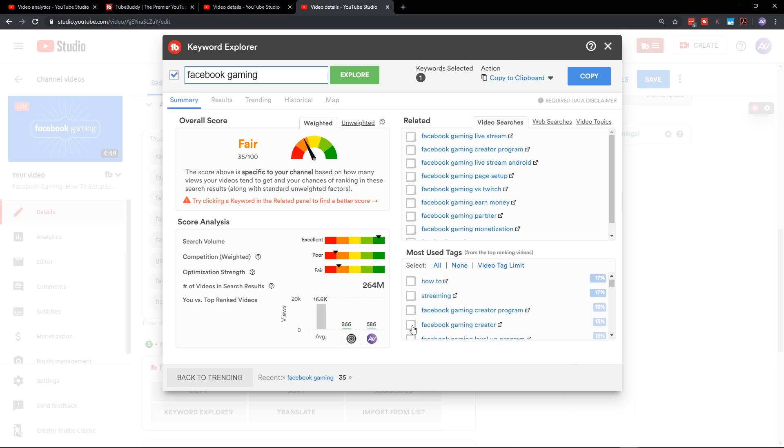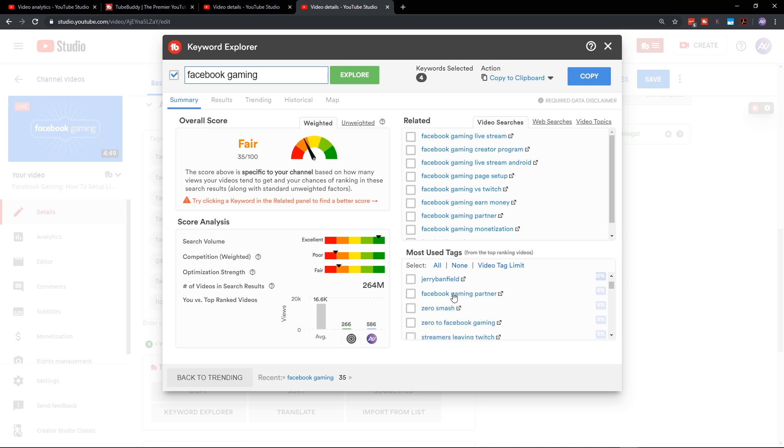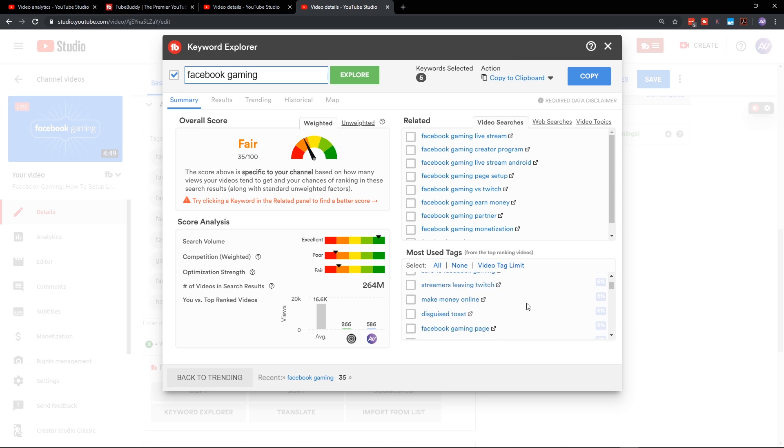Facebook gaming creator, for example, is kind of on the nose. Facebook streaming, for example, this is a how to set up streaming video, is on the nose. Facebook gaming live stream is on the nose, et cetera. Select five tags that are directly applicable to your primary keyword that hopefully contain that keyword itself.